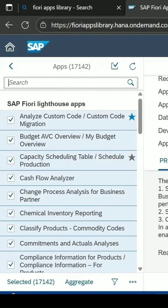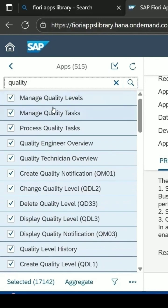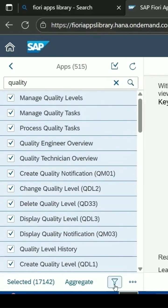You can enter 'quality' and then press the Enter key. It will show you the applications which are related to quality.